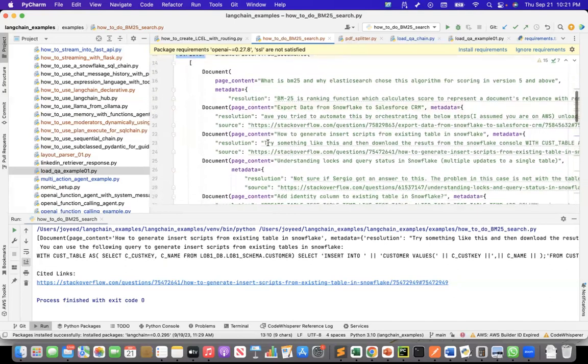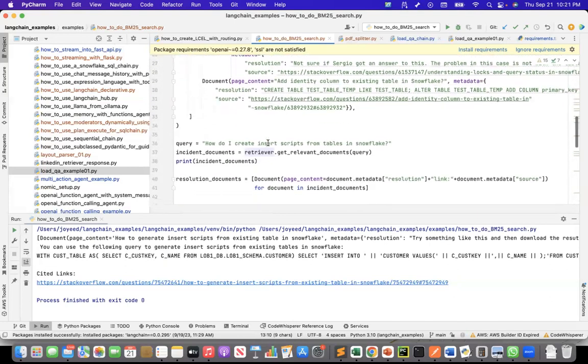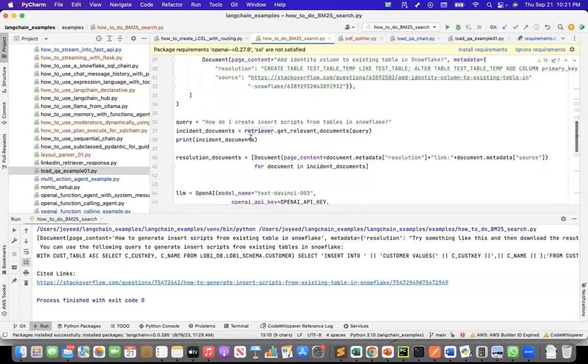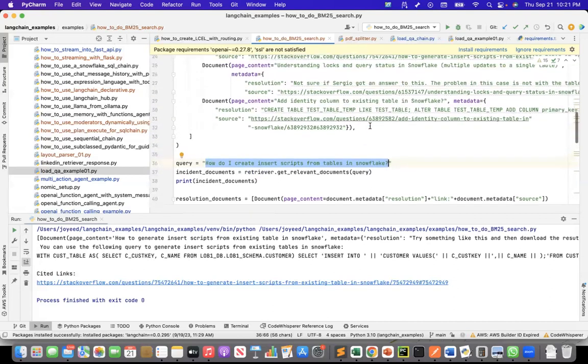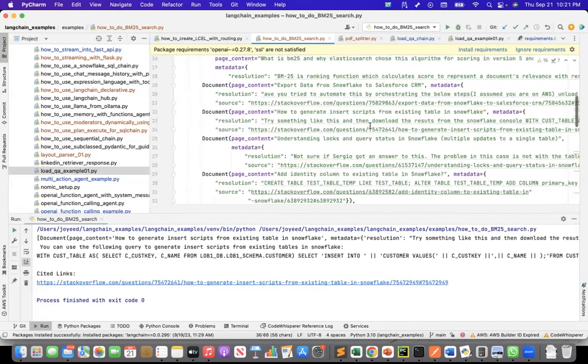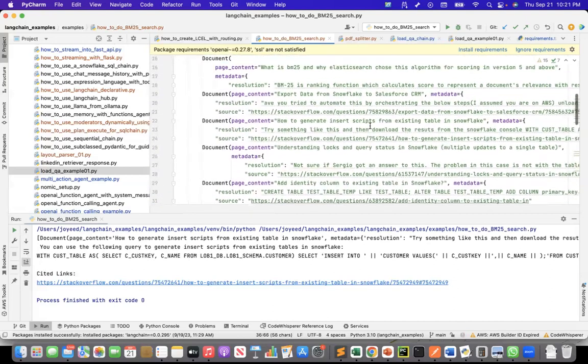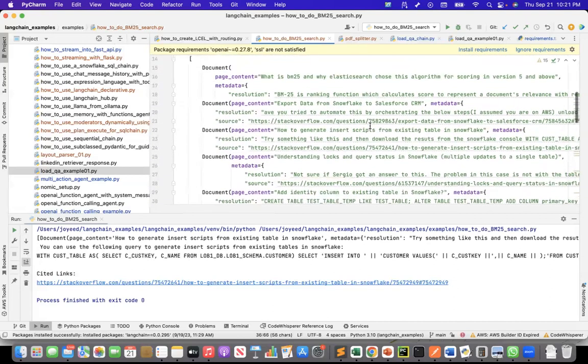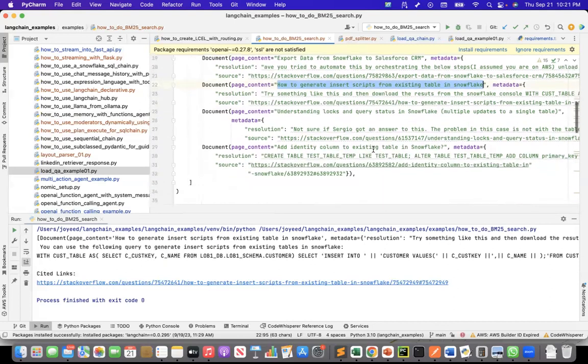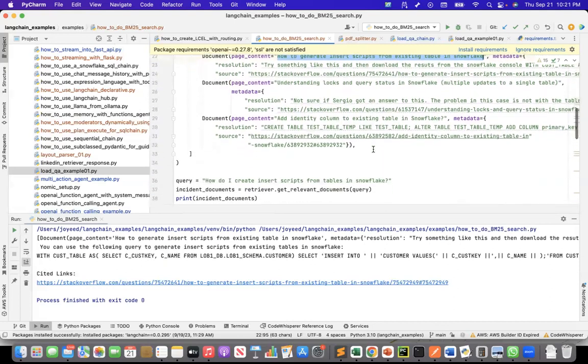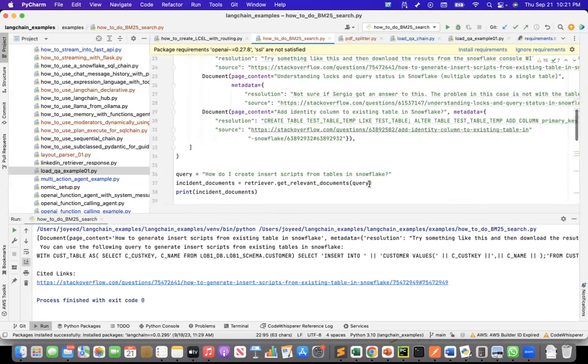So once I have the retriever, then what I do is, this is the query that I have. Let's say this is a new incident that has come up: How do I create insert scripts from tables in Snowflake? Ideally, this should match with one of the incidents I have here, which is how to generate insert scripts from existing table in Snowflake. This is similar. So for this query...